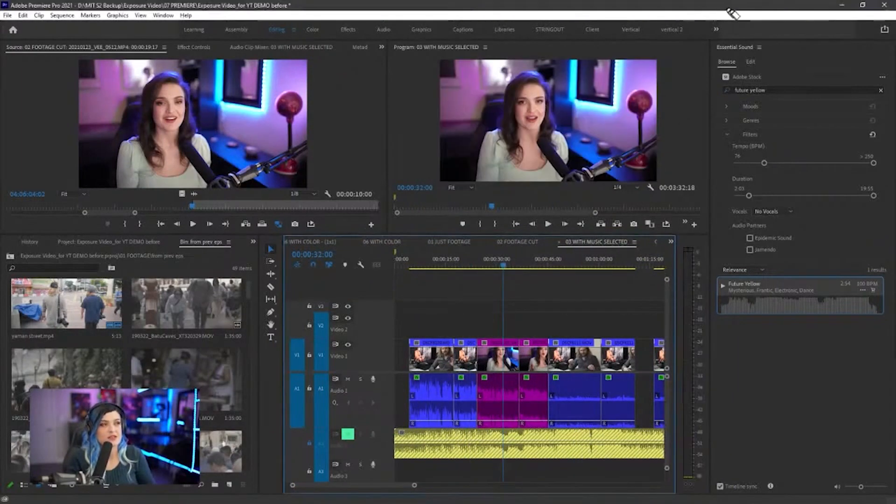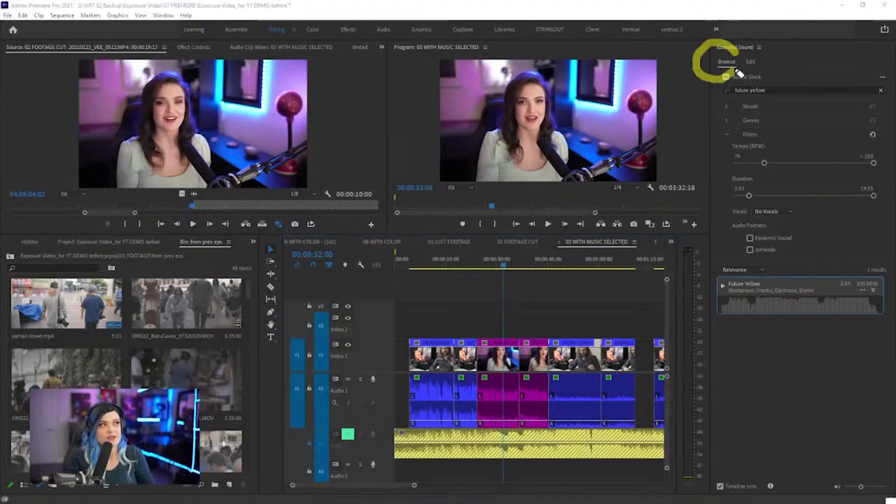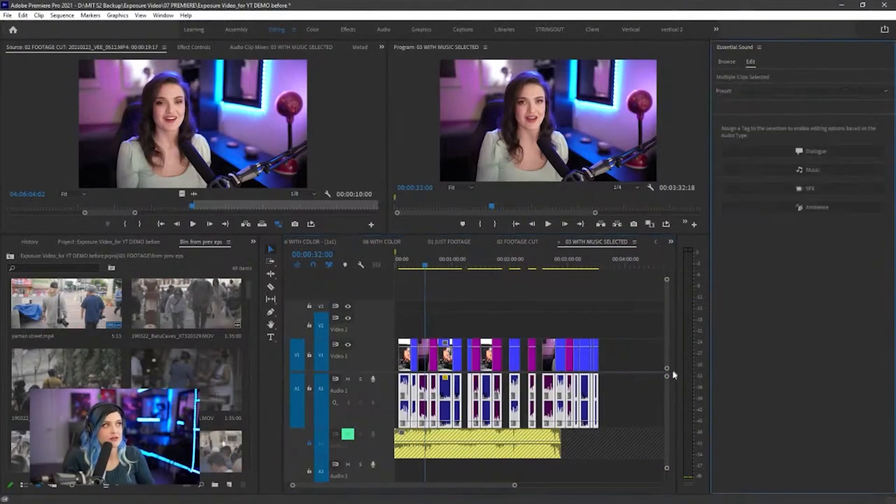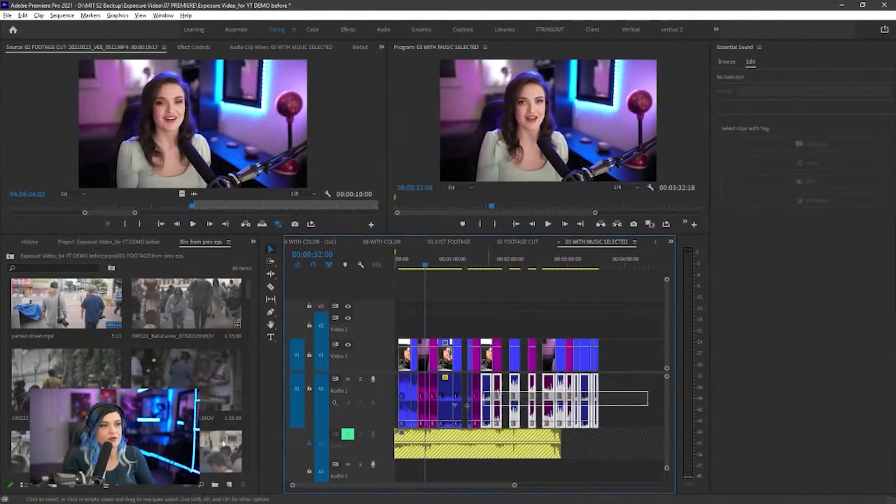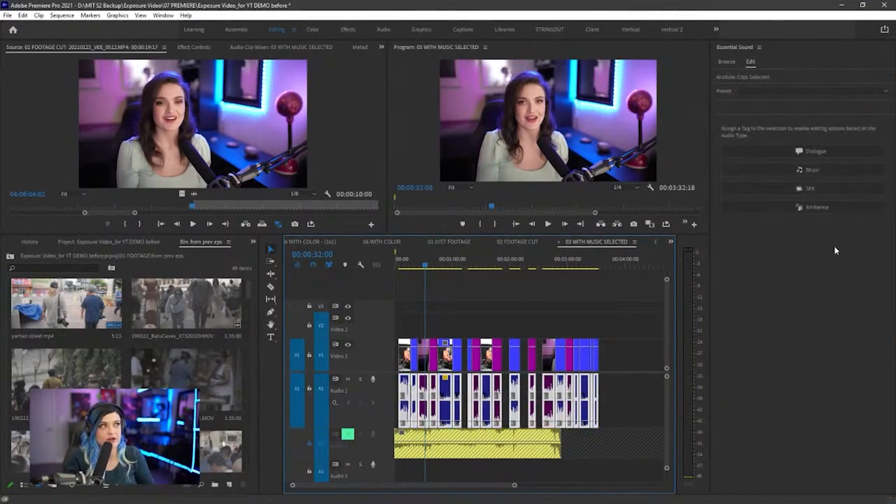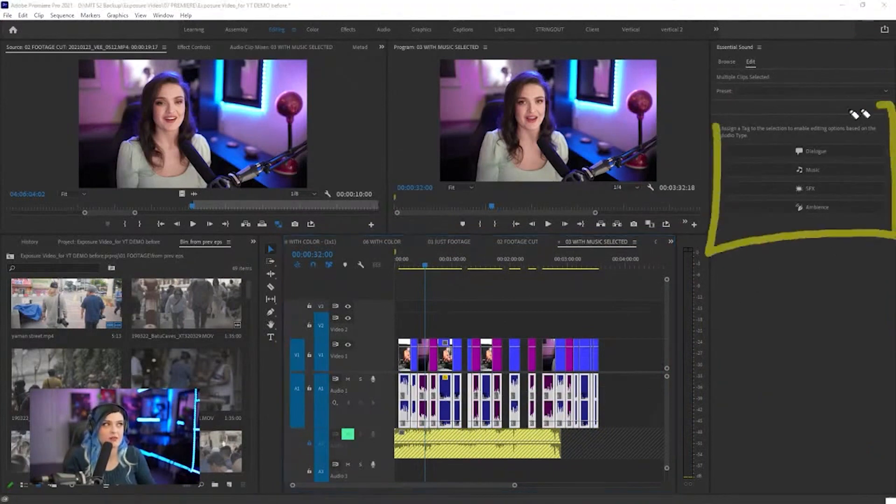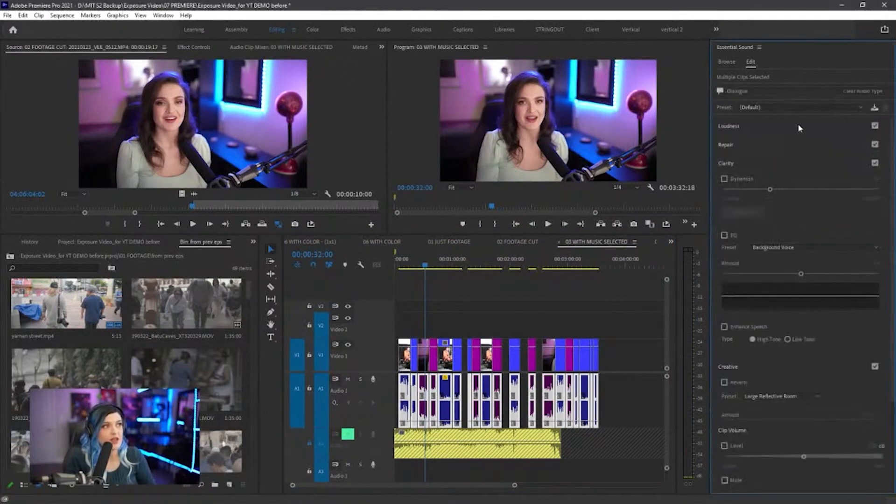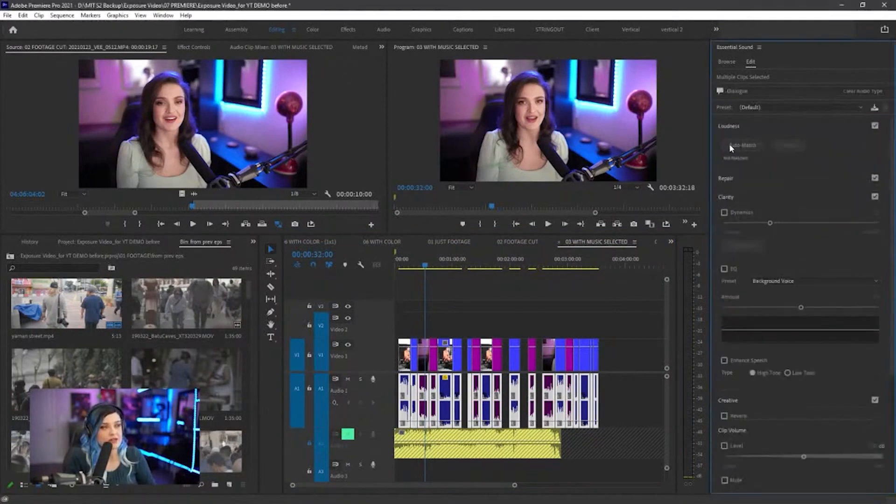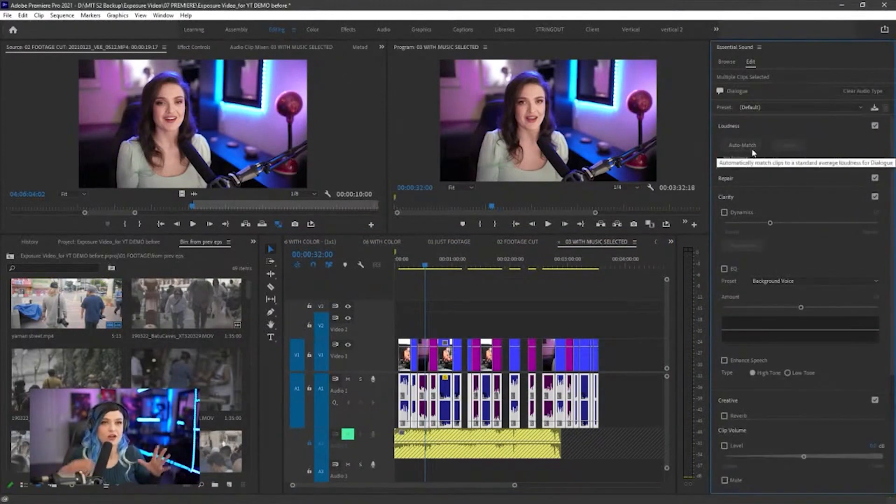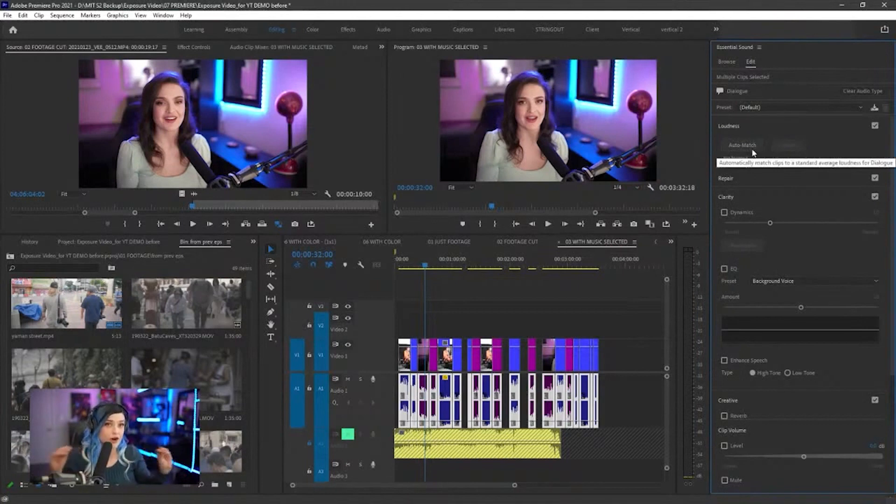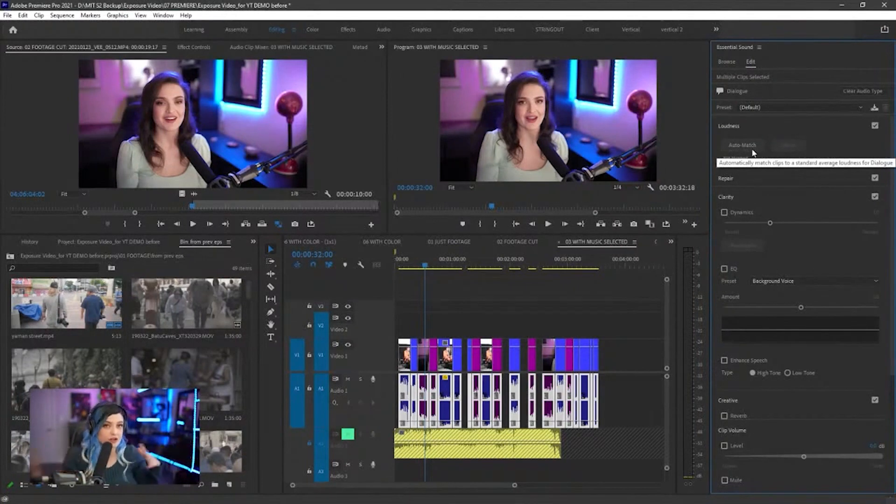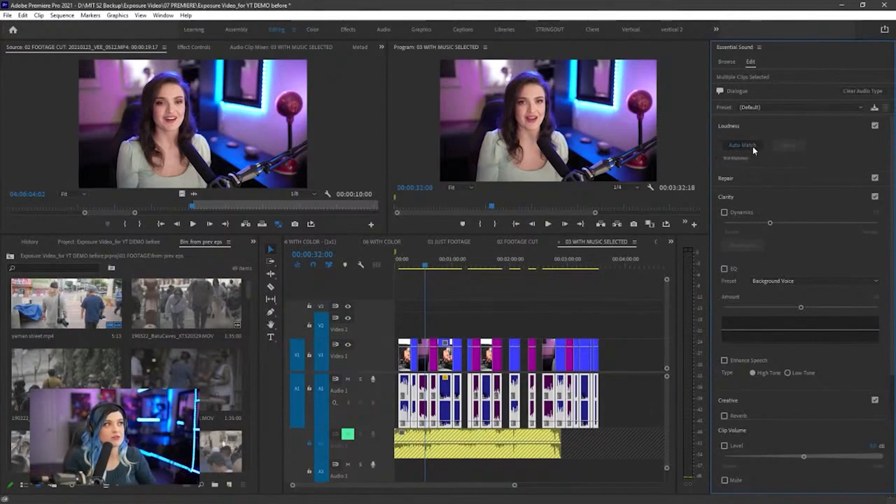So instead of the browse tab, I'm going to go to the edit tab over here next to it. If I hold down and drag a box, it's going to ask me what type of audio this is. I'm going to say this is dialogue. Then for loudness, I'm going to click auto match. That's going to match all of the volume levels across every clip to other clips.